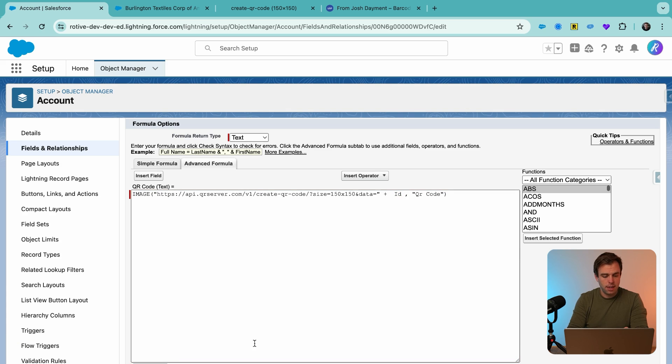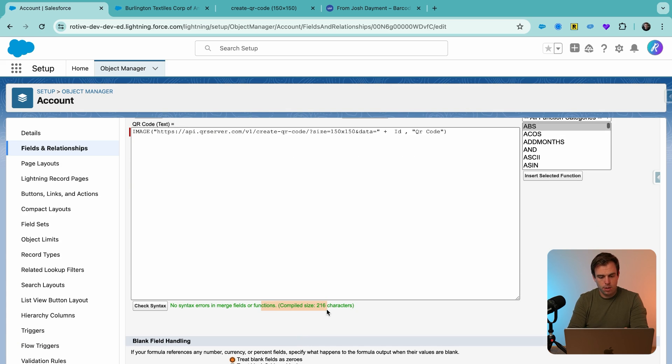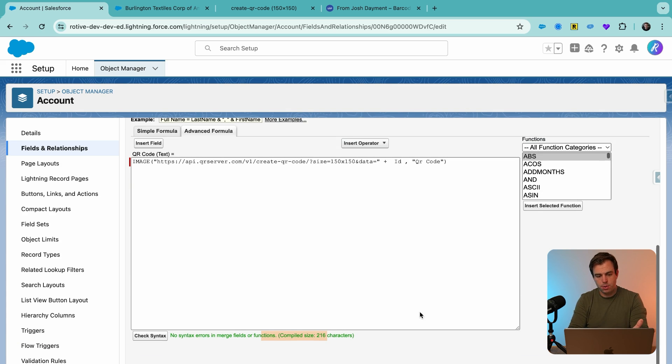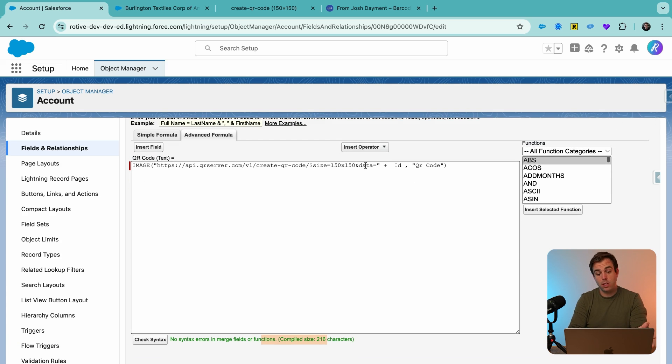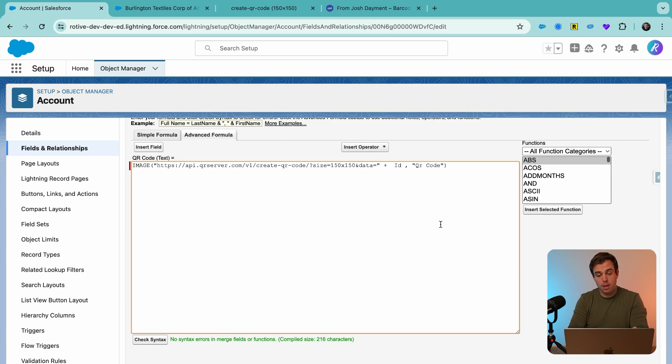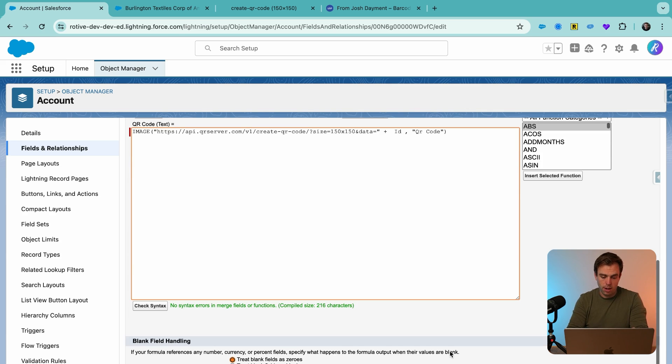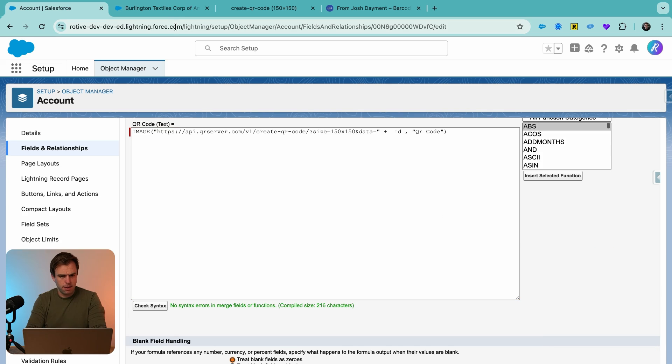Then click check syntax, and we've got no issues. So this is good. So what this will do is it'll take our ID value and just append it there at the end of our URL. Click save.